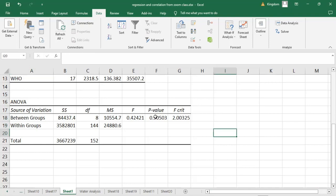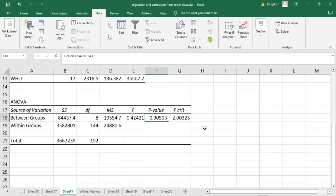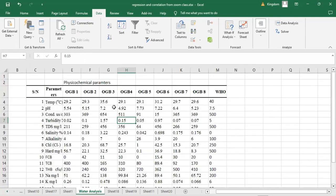Judging from this p-value here, we can conclude that this test is not significant. If the test is not significant, it implies there is no significant difference between the physicochemical properties among these water samples, and also as compared to the WHO standard. Another way to judge this is by looking at the F values: this is the F calculated value, while here we have the F critical value. The rule states that if the F calculated value is greater than F critical, the test is significant. Here, the F calculated is less than the F critical, so this test is not significant either way.